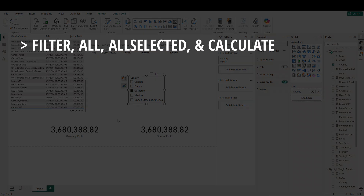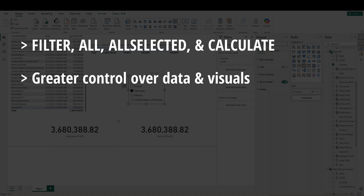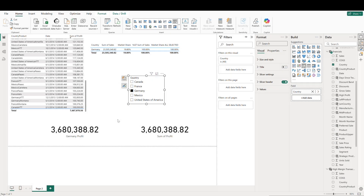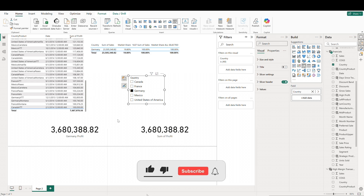To recap, we covered the FILTER, ALL, ALLSELECTED, and CALCULATE functions today. These filter functions allow you to control and refine your data to answer specific business questions. Whether you need to calculate totals, apply dynamic filters, or override existing filters, these functions are powerful tools. If you have any questions or would like the VIX team to cover a topic in a future video, please leave a comment below. Don't forget to subscribe to the channel to stay updated on future videos, and thanks for watching.